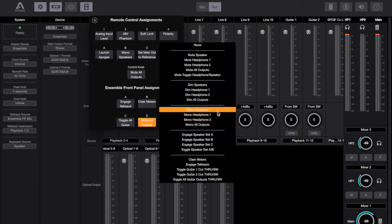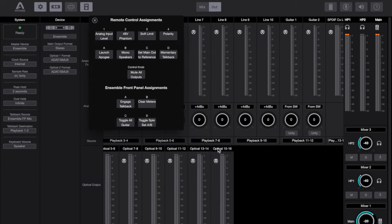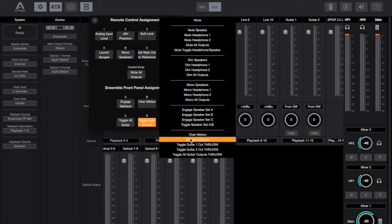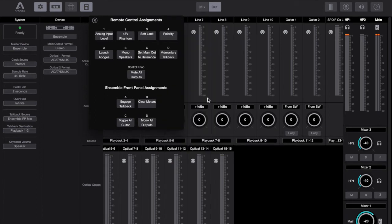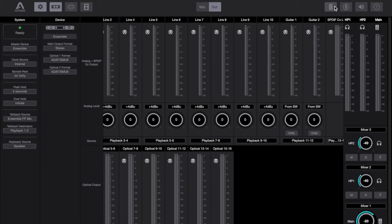On your monitor and headphone outputs you've still got exactly the same controls to sum to mono, dim the volume and mute the outputs just as you did in the Maestro software. You've still got your clear meters button, that's moved up to the top right hand side, it used to be housed on the left hand side on Maestro. We're now over to the right hand side on the Apogee Control software.